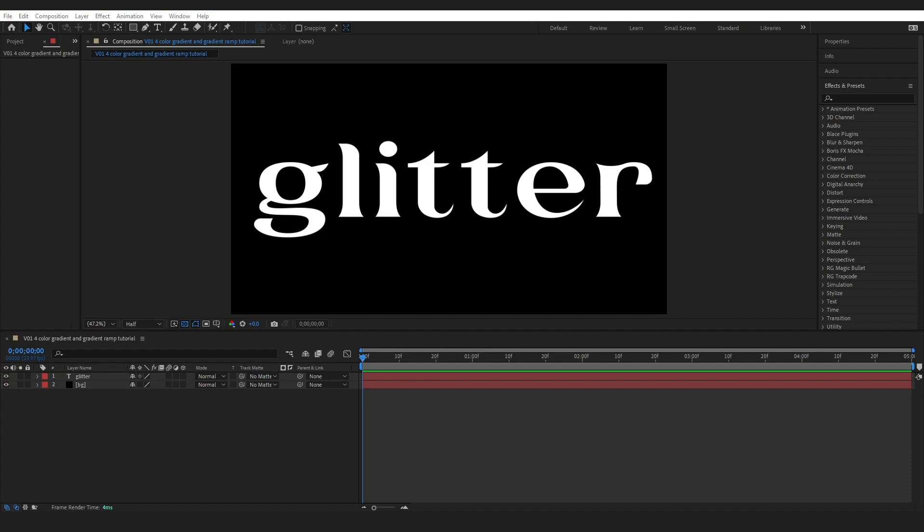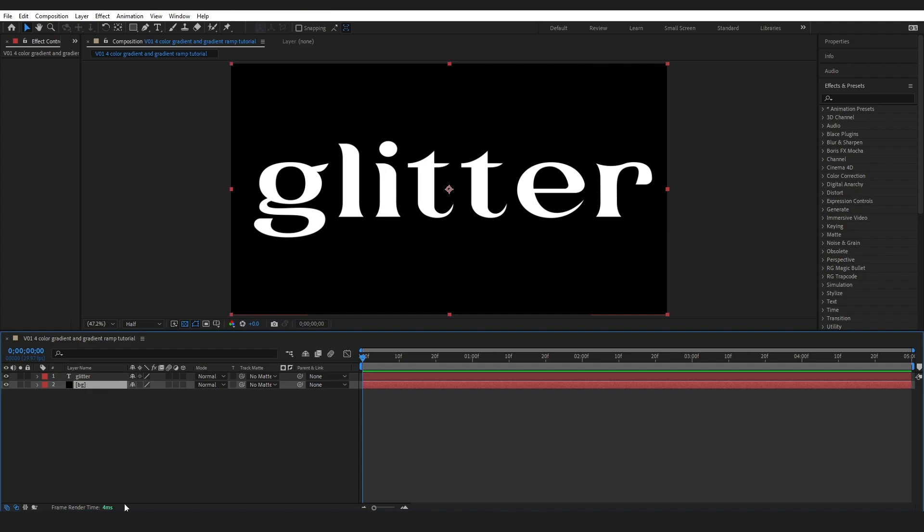Okay, I am in my composition and I have a text layer right here ready to go and I've also got a background layer down below. So the first technique that we can use for multicolored text is a gradient ramp.